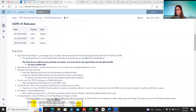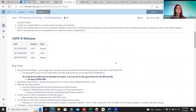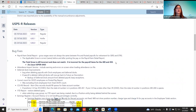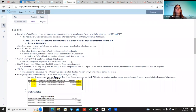Welcome to Fridays with Fiscal. I'm going to be going over the payroll issues for February. We had three this month — two regular releases and one hot fix. The first ones we're going to go through are the bug fixes.